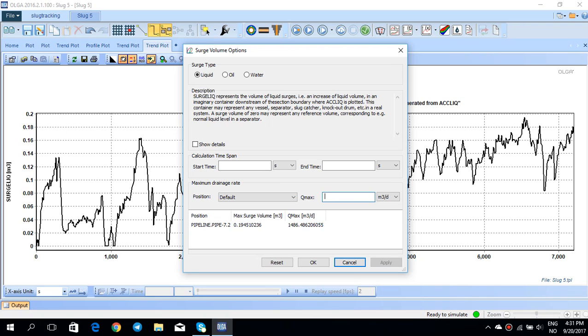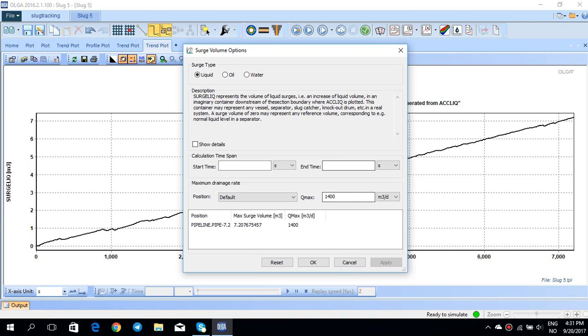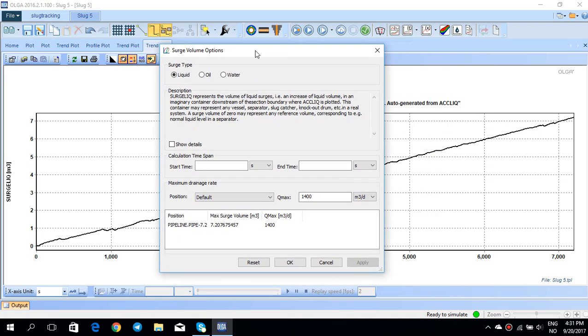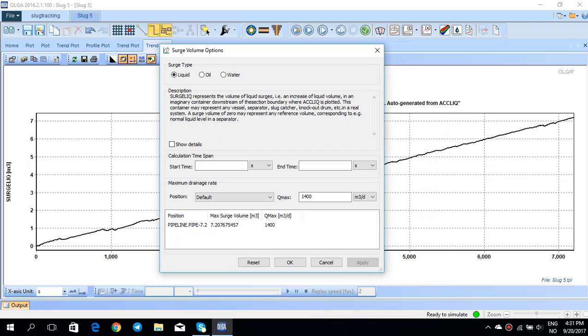But if you know this drain or the Q max, the drain rate of your separator or whatever the end facility is, you can simply change it to, for example, 1400 cubic meter per day and just click apply. Then you see this maximum surge volume has been increased in time as well.